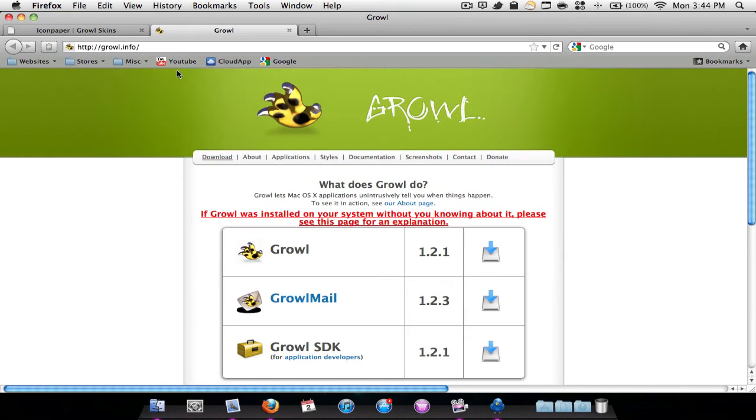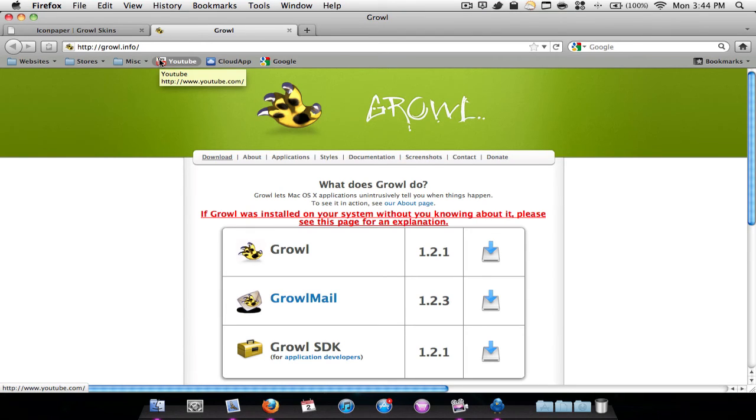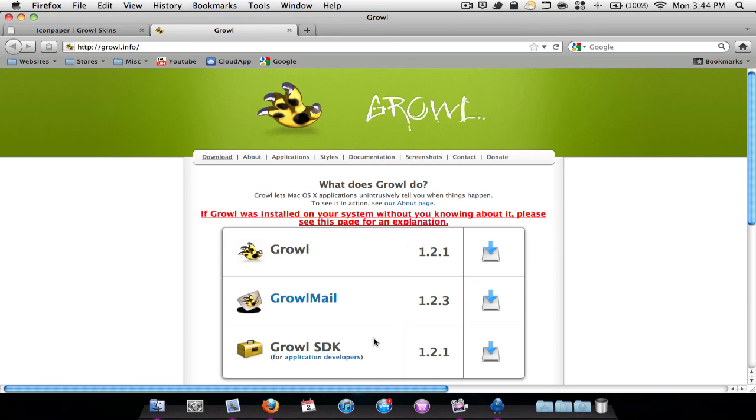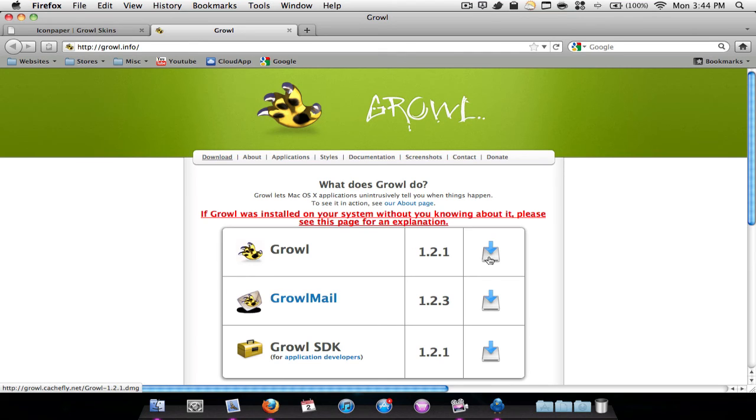Now I'm going to show you how to download it. You want to go to this web page - it's a free application. You're going to go to growl.info or just forward slash. The link will be in the description, and you're going to click this little install button. Very easy to install.